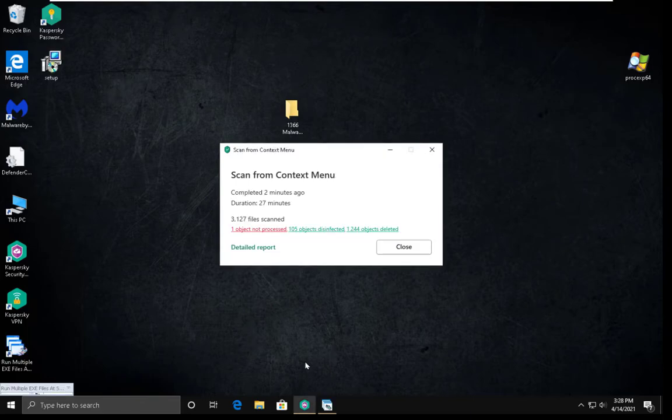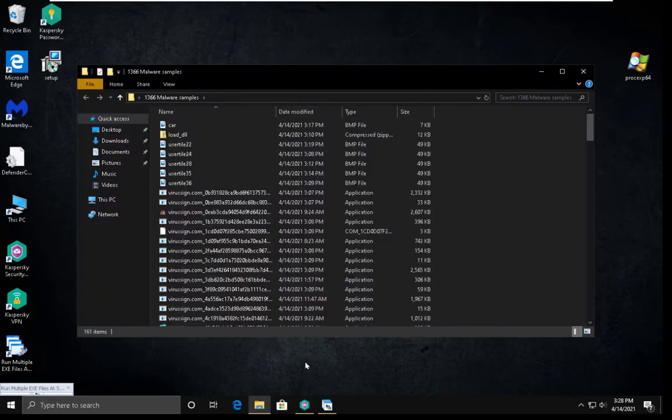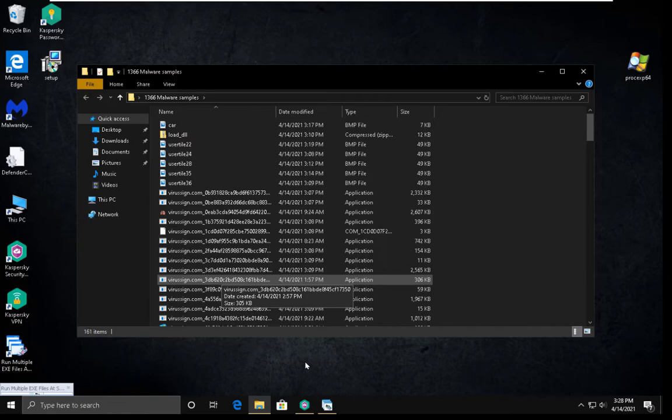So after 30 minutes, Kaspersky is finally done with the scan. It says it scanned over 3000 items for some reason, never mind. And it deleted almost 90% of them. And now you can see there are 161 items in the folder.